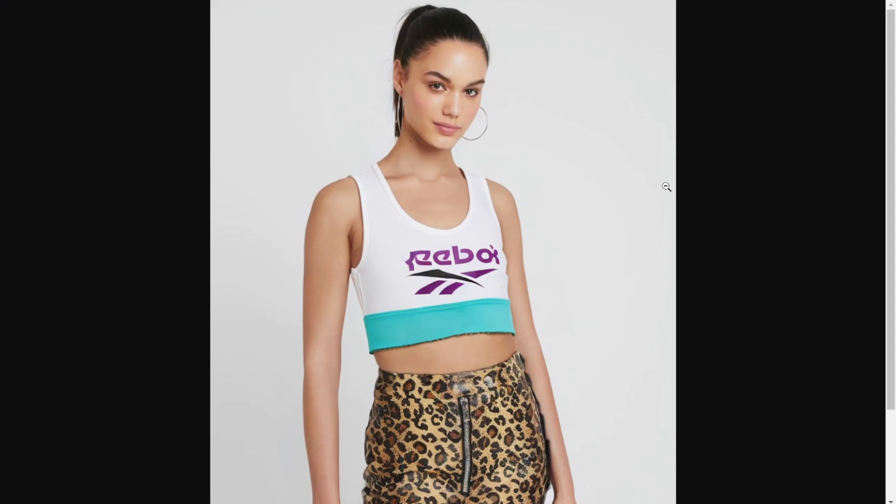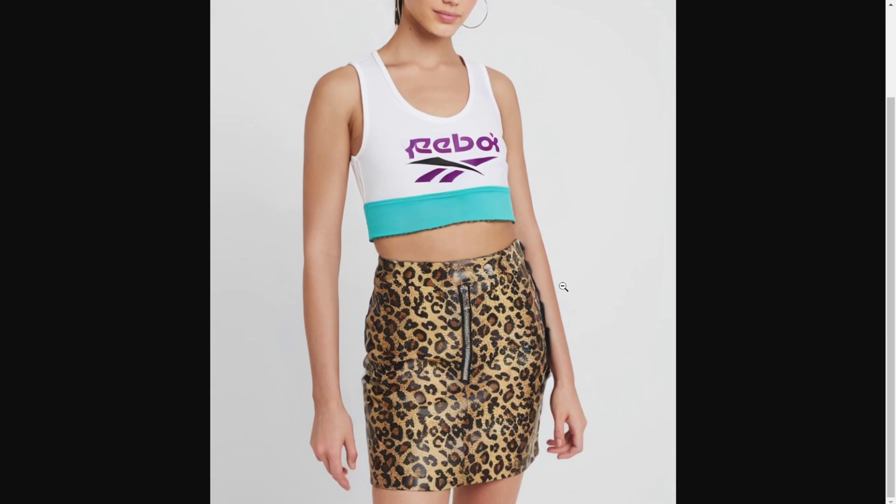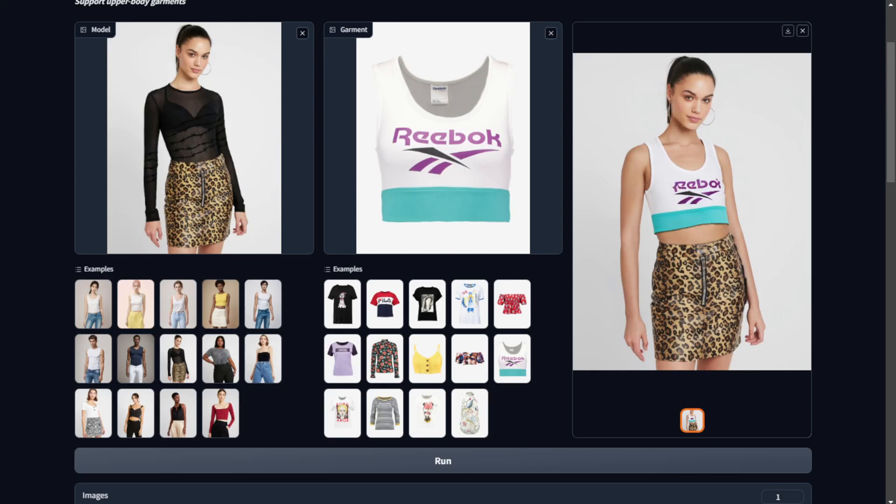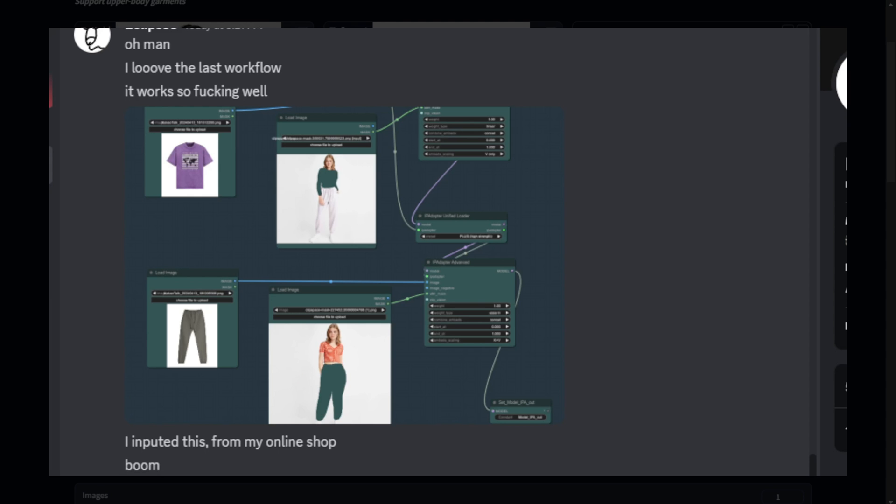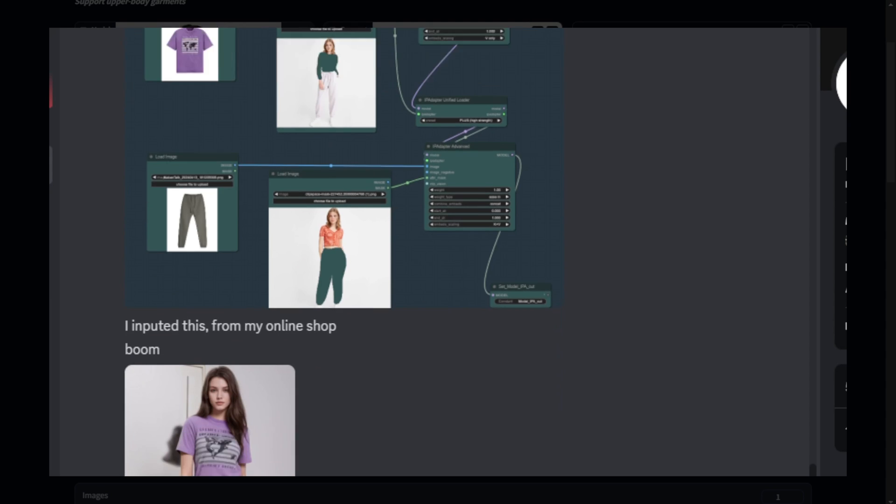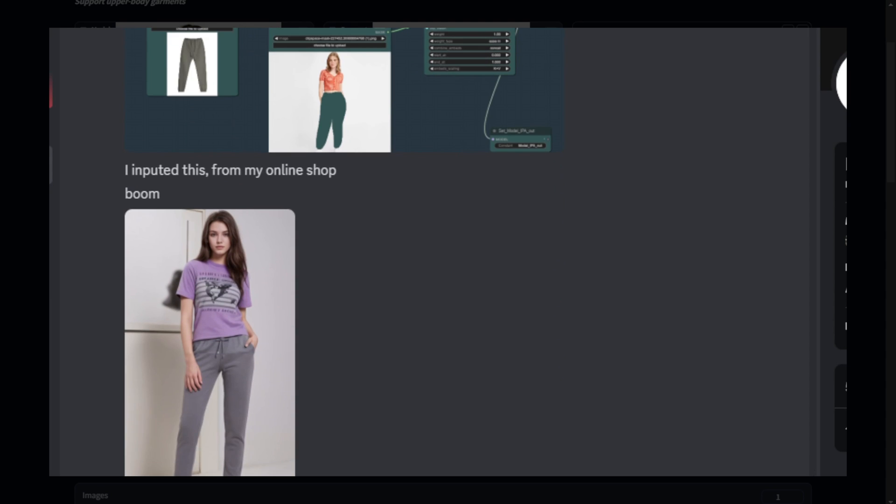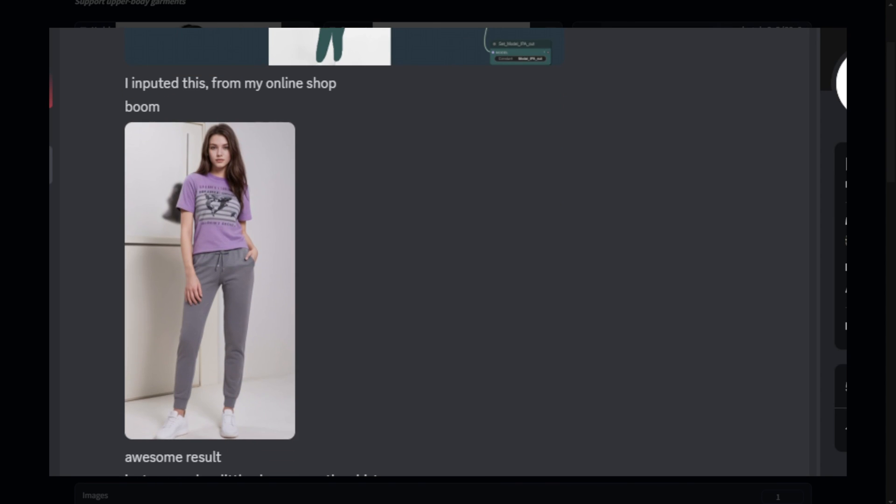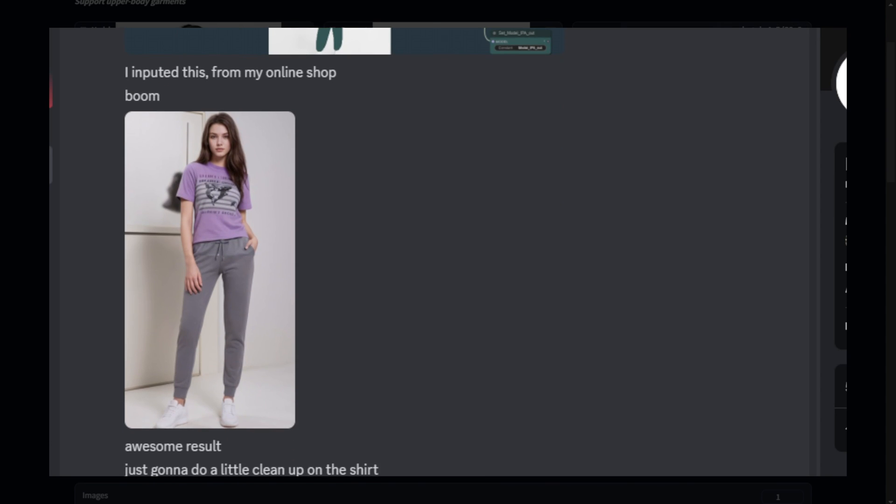Sometimes there's a difference in which poses or model angles don't work as well in OOT Diffusion. By the way, here is one of the AI friends in Discord who is really doing ecommerce business and used the workflow created in the last video for his product images.